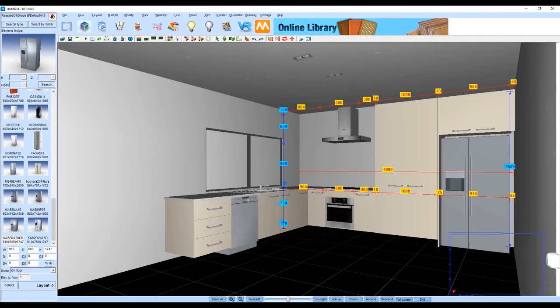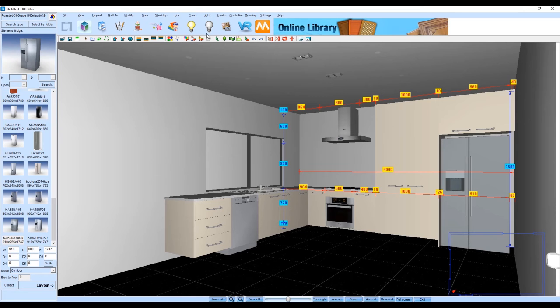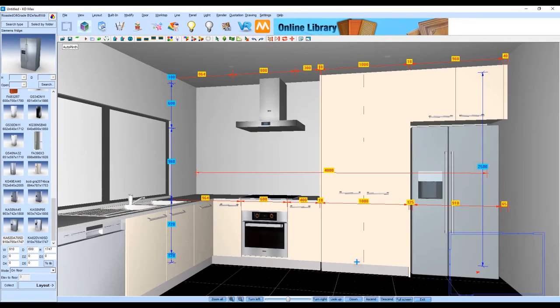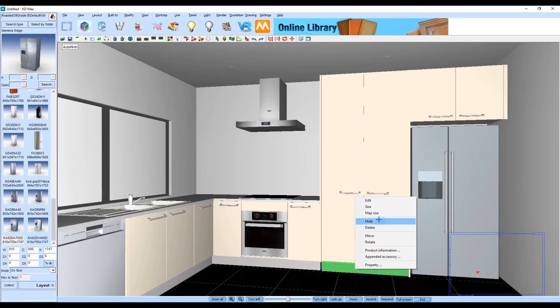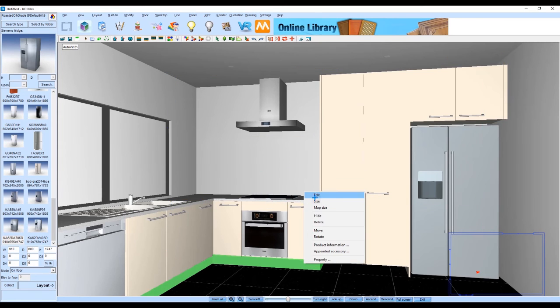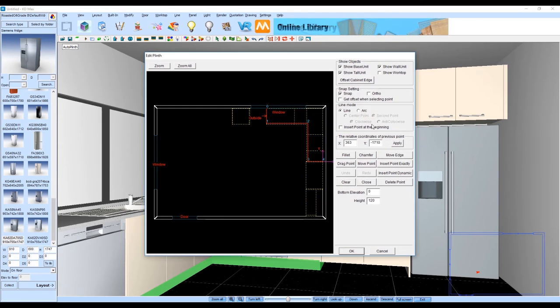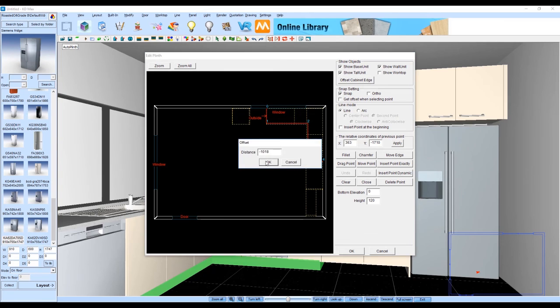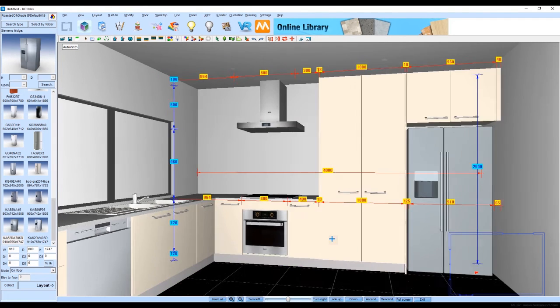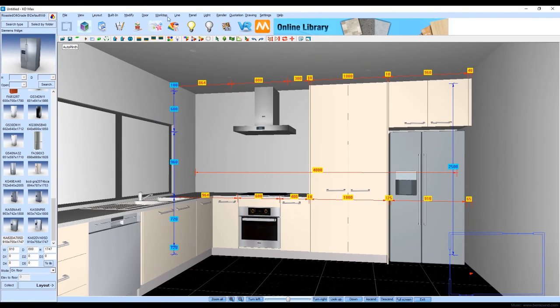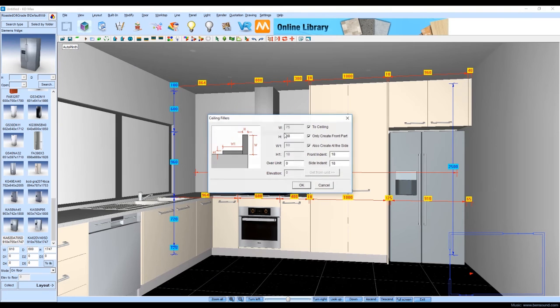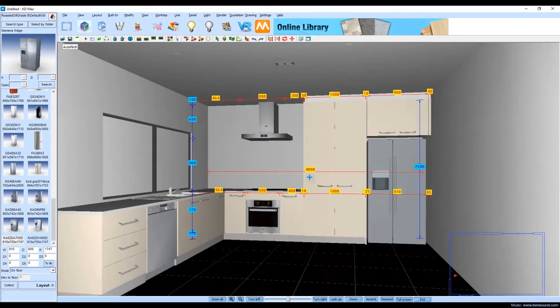Next we're going to hit the auto apply plinth button. This is adding in kickboards to all of our base and tall cabinetry. Once the kickboard has been applied you can then actually go in and edit individual kickboards, delete sections and you can even map out your own sections of where you want the kickboard to go. Lastly we're just going to apply a ceiling filler putting in a bulkhead above our cabinetry as well.